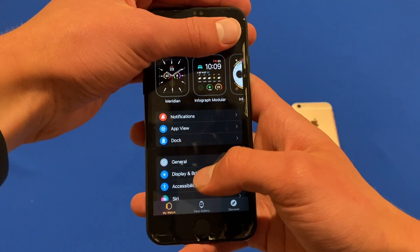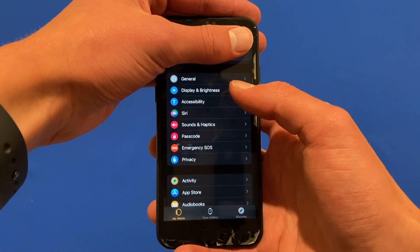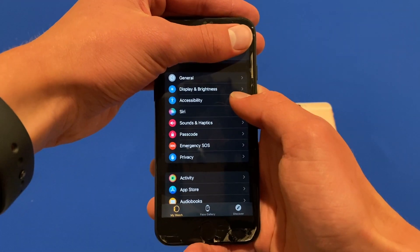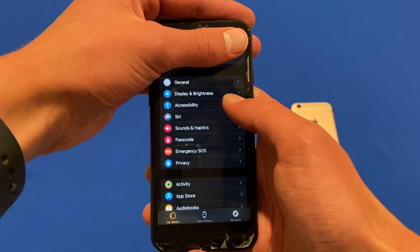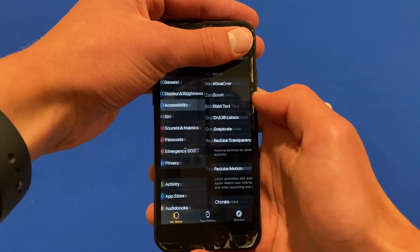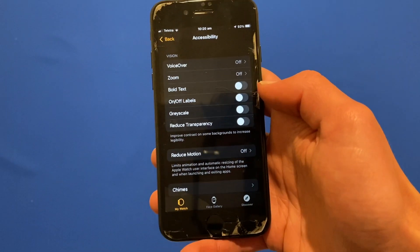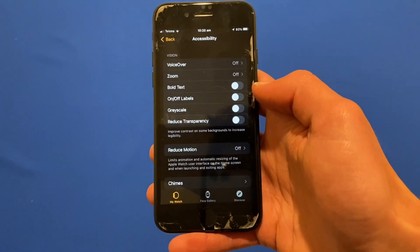What you'll need to do is scroll down, and just under general and display brightness you'll need to click on the accessibility tab. Just click it there and then you'll see the accessibility opens up.